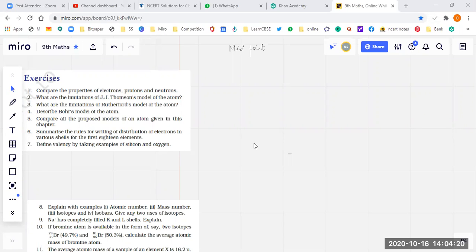Today we are here. We have already learned a lot of things in class 9, structure of atom. We have learned about isotopes yesterday and today we will be learning about all the unsolved sums in the exercise of this chapter. Let's start.